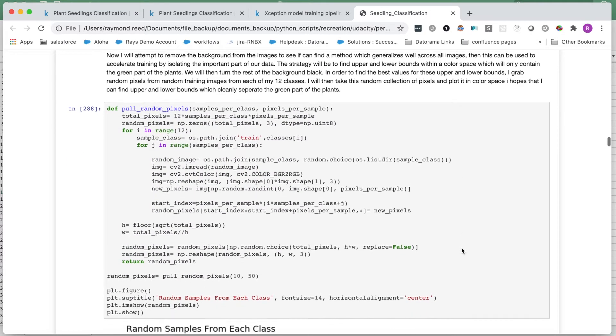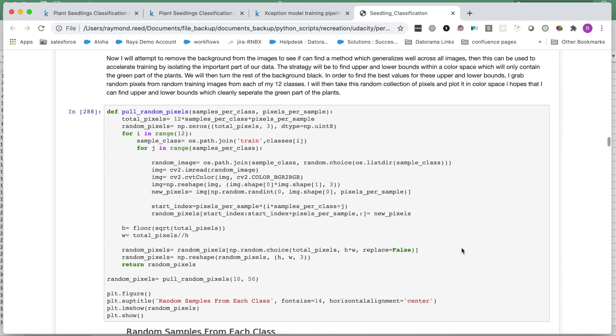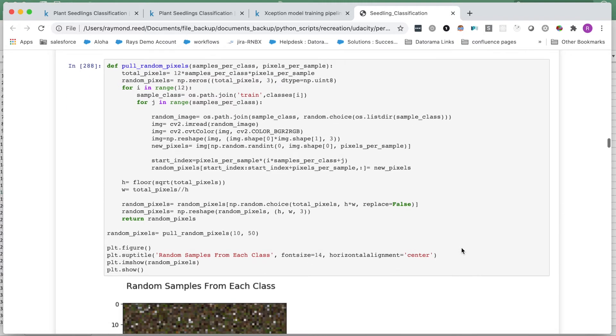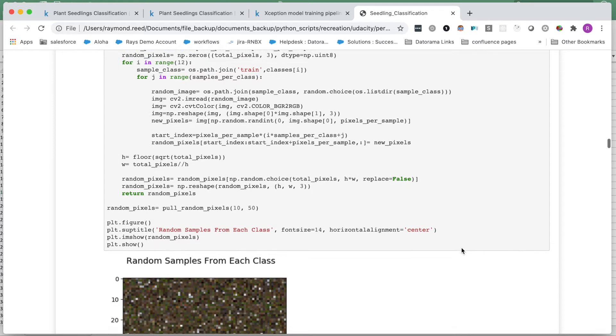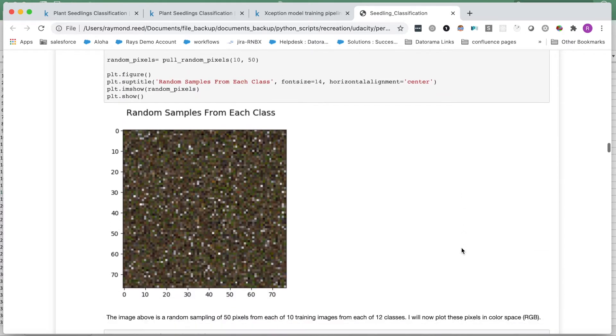Now, I will attempt to take advantage of the consistent background and plant colors to remove the background from our images. Removing the backgrounds will leave our model with fewer distractions and should enable it to learn more quickly. First, I want to get a representative color distribution of our images. I selected 10 random images from each of the 12 classes and selected 50 random pixels from each of those images. I combined these pixels into a single image for analysis.